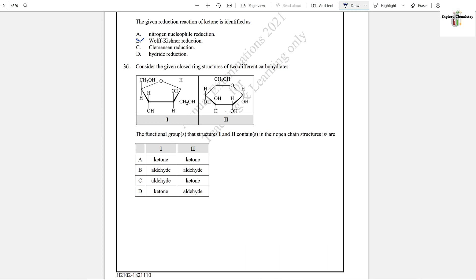Question number 36: Consider the given closed-ring structures of two different carbohydrates. The functional groups that structures 1 and 2 contain in their open-chain form: the first one is ketone and the second one is aldehyde. In structure 1 the oxygen is in the center (attached to an internal carbon), indicating a ketonic group, while in structure 2 the oxygen is at the corner (terminal carbon), indicating an aldehyde.